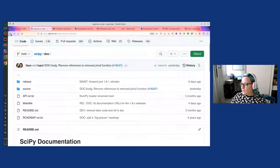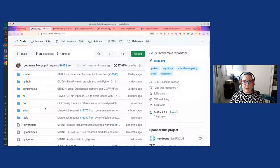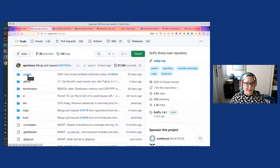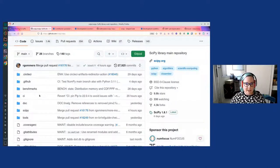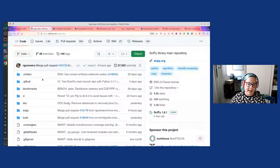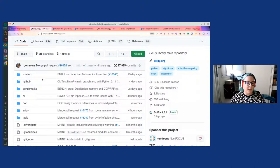Going back to the root folder, I want to talk about the other folders we find here. There's a ci folder, a .github folder, and a .circleci folder. Those folders deal with continuous integration and how we test that our changes actually work when we submit changes to GitHub through pull requests. These folders deal with building, making sure we build the documentation, and making sure that all the tests are passing when we submit any changes to GitHub.